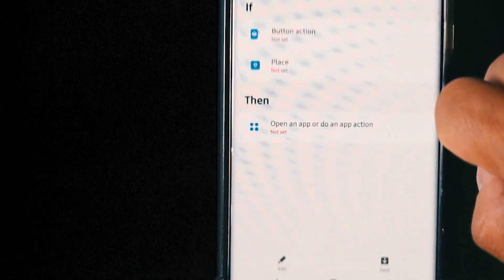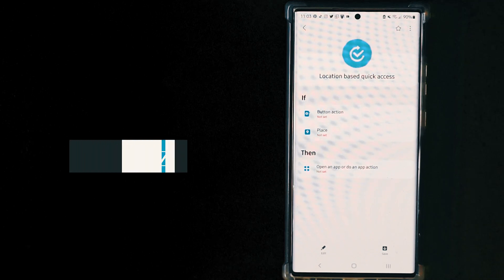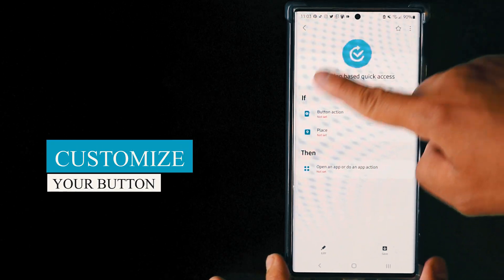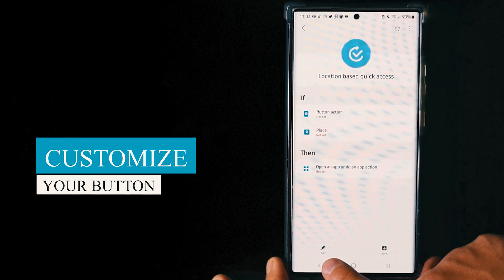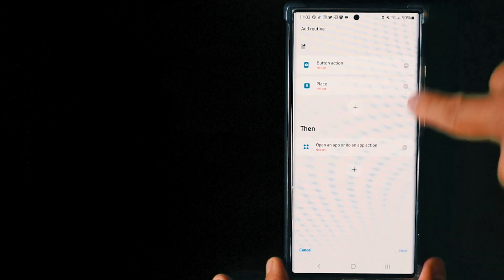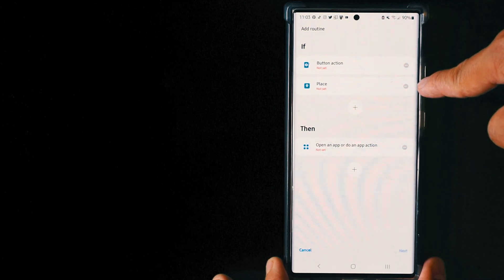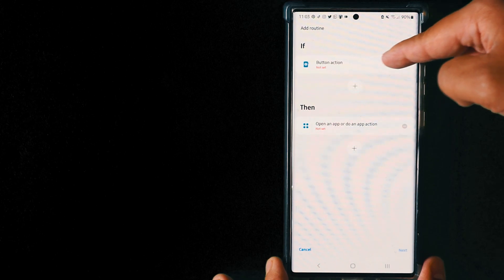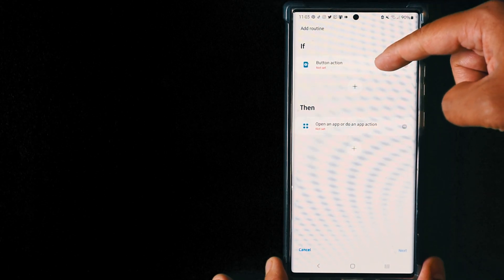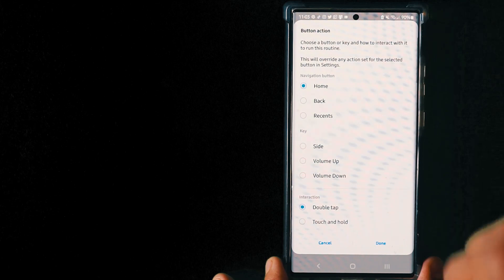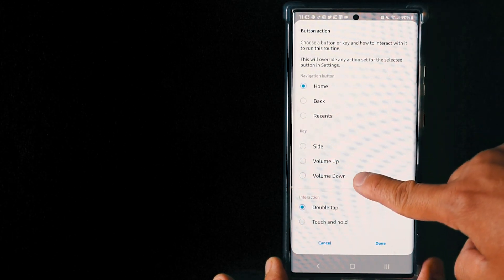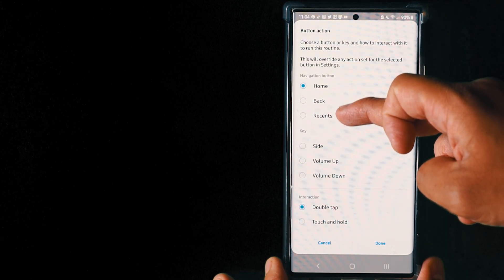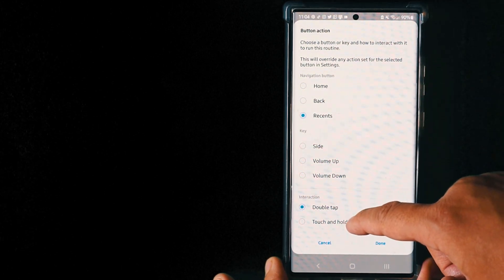The first thing I'll teach you is called location-based quick access. In here, basically what I did for the volume up, volume down, recent button, and home button is set up through here. You can go to edit. The first thing I would do is actually take out the place because you don't need to have a location to access all these buttons. Right here you basically select whatever you want: home, back, recent, side, volume up, volume down, double tap, or touch and hold. You have to have actions to do from what button.